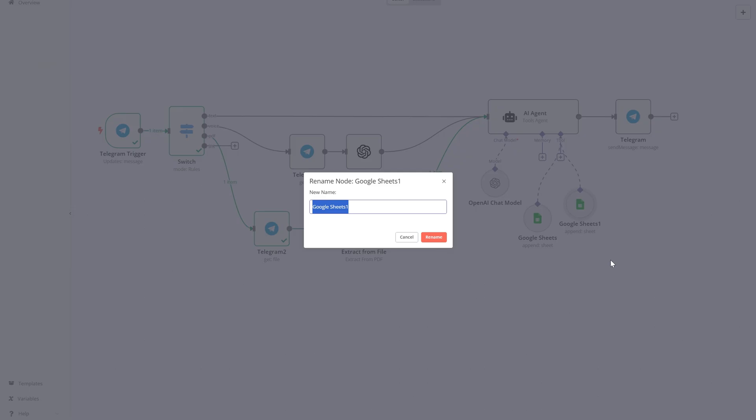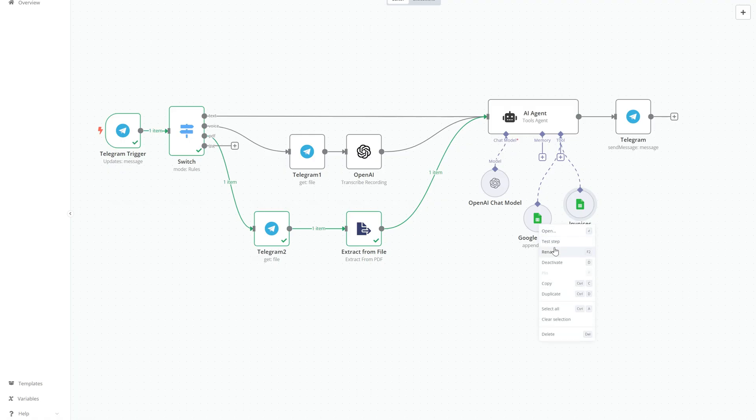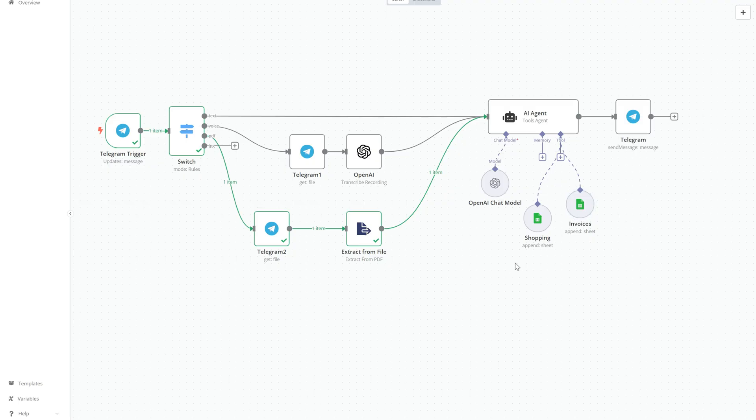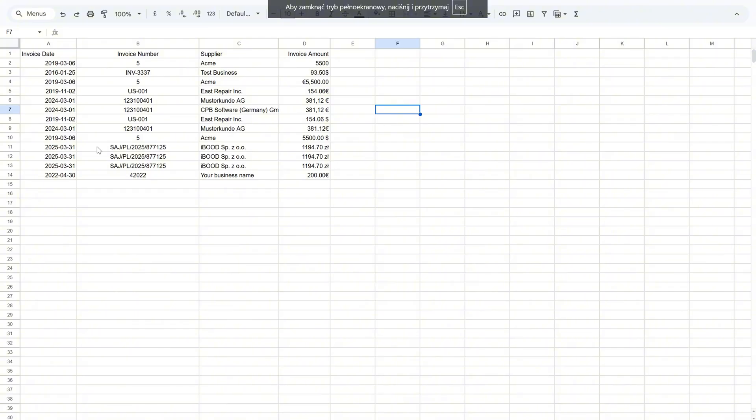The invoices sheet contains four key columns: invoice date, when the invoice was issued; invoice number, the unique ID of the invoice; supplier, who issued the invoice; and invoice amount, the total amount with the correct currency.